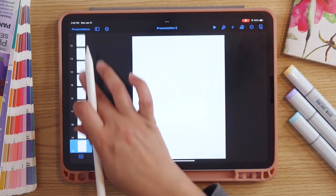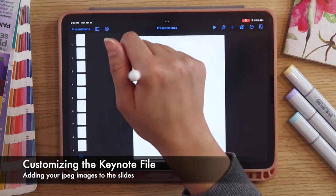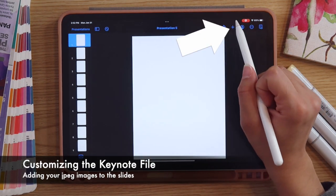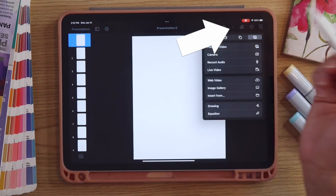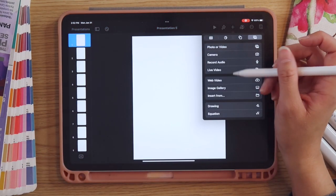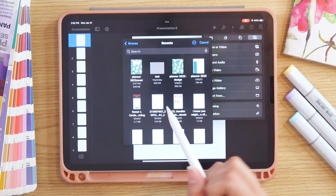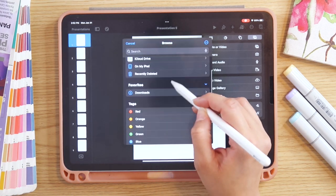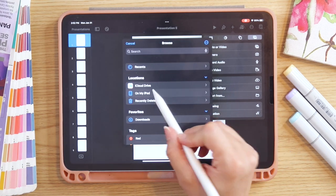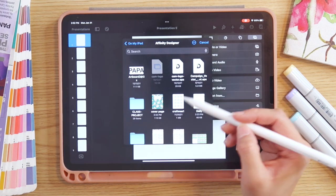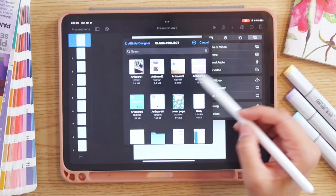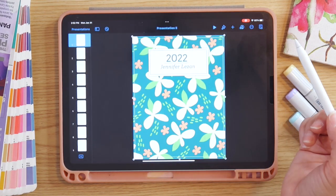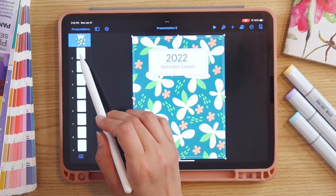Once I have 20 pages, we can begin to add our layout designs. I'm going to go to page one, select the plus icon in the upper right-hand corner of Keynote, and in the pop-up I want to select 'Insert From.' We'll be able to see recent files, or we can browse — I'll go into my iPad, select Affinity Designer, click on my class project, find the pages in this layout, select my cover page, and then repeat this process.